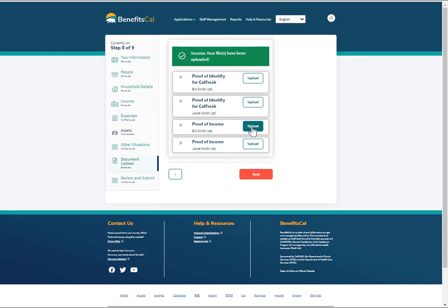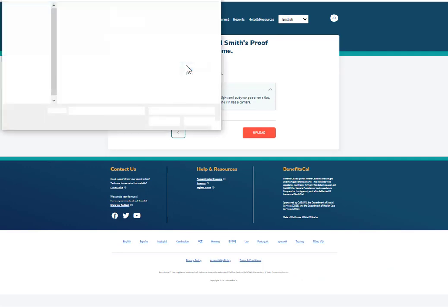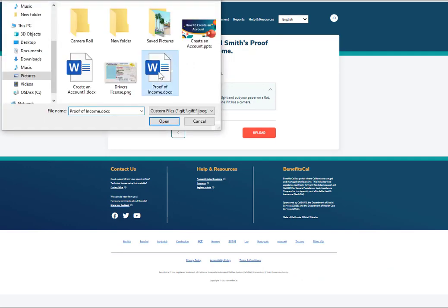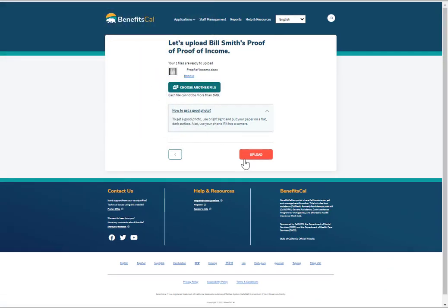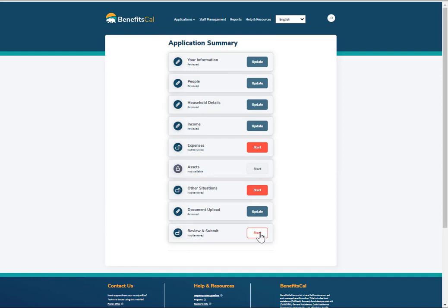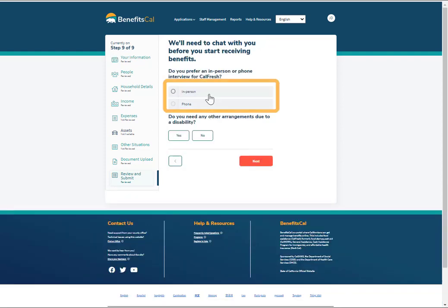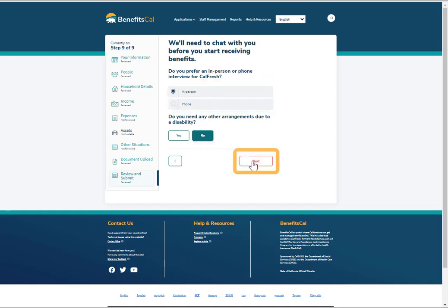One of the last sections of the application is Document Upload. We recommend uploading documents before submitting the client's application. The more information provided, the faster the application will be processed. After reviewing a quick summary of the client's application details and answering a few questions, CalFresh applicants must select either an in-person or phone interview. Select a preference, then click Next.